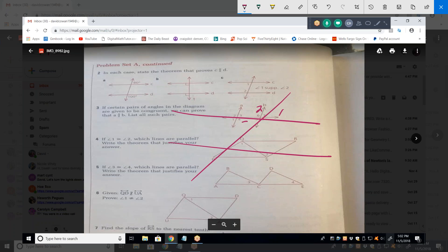I'm going to label them. The most important thing to know is that only two angles are unique — that's one and two. Everything else is the same measurement as either one or two. All the acute angles are the same, all the obtuse angles are the same. That's what you'll remember ten years from now.